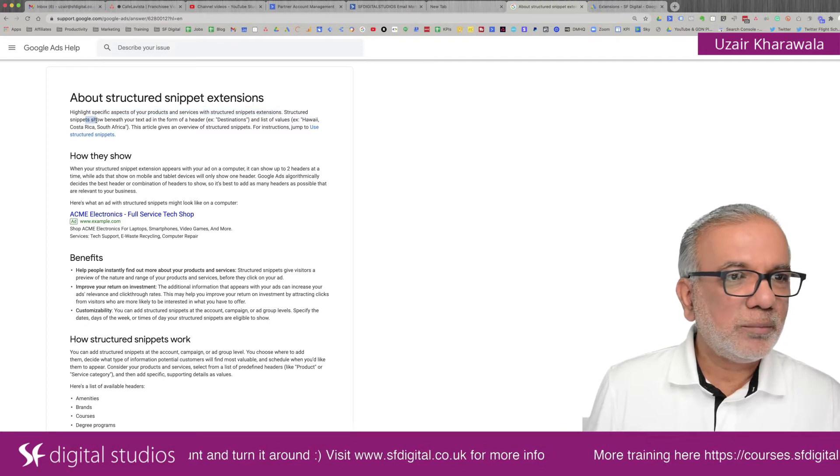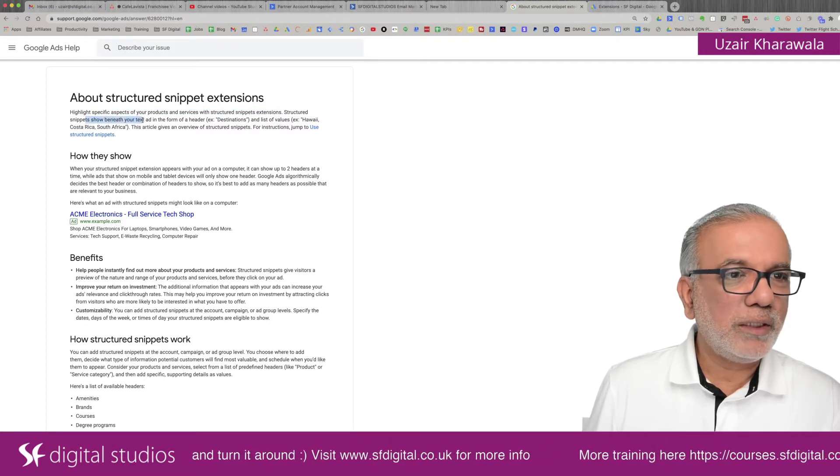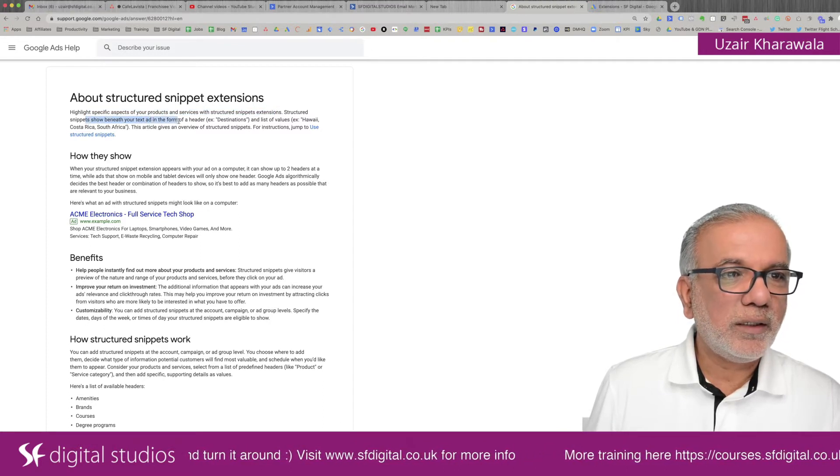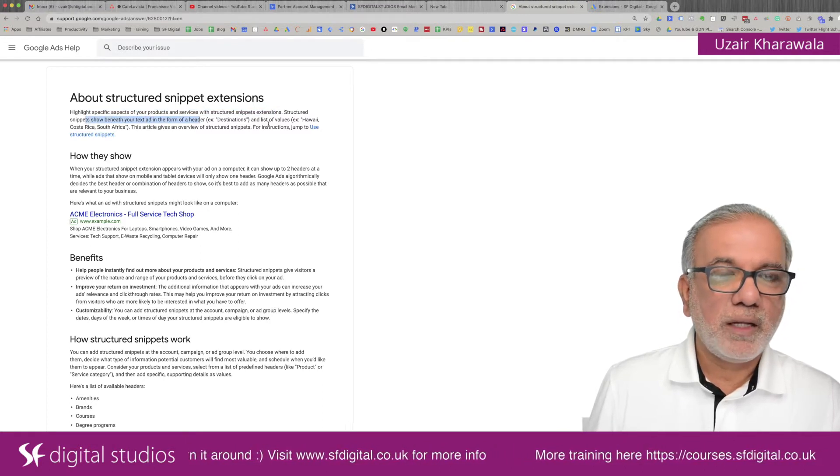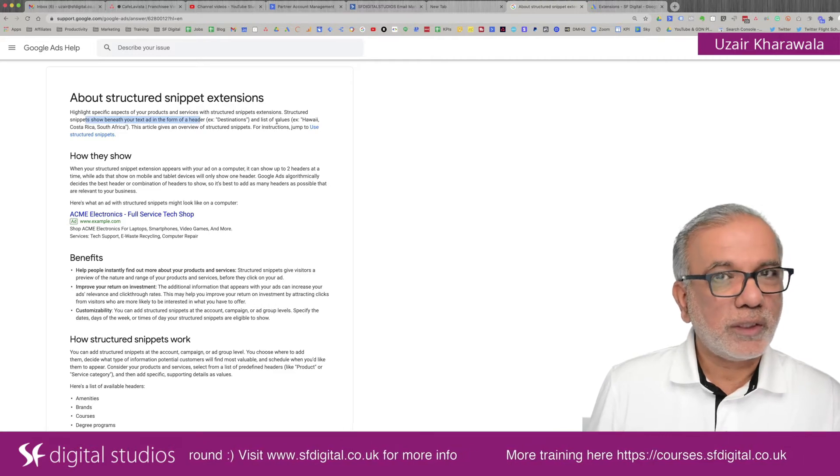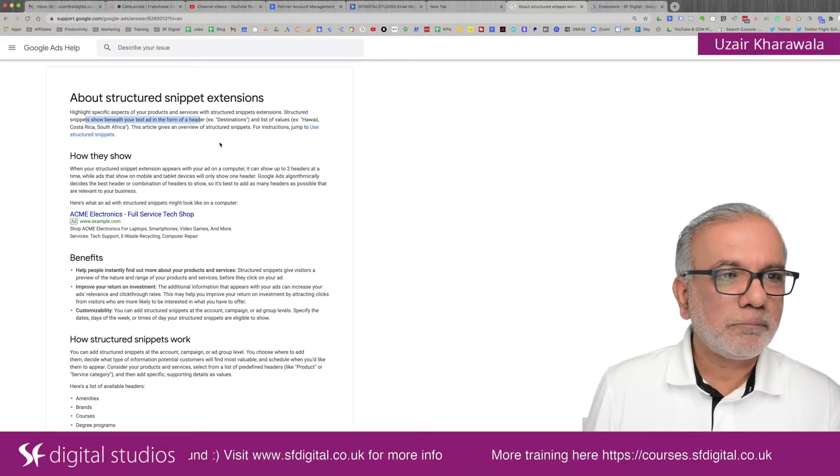So it highlights specific aspects of your products and services with structured snippets extension. Structured snippets show beneath your text ad in the form of a header and a list of values, which you can put in.